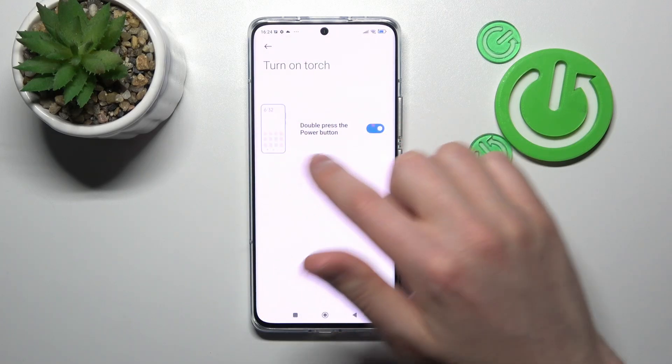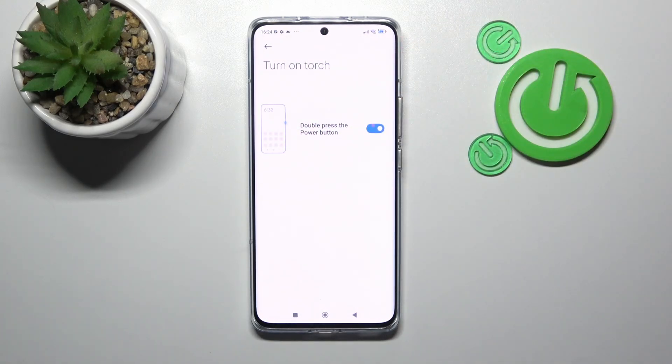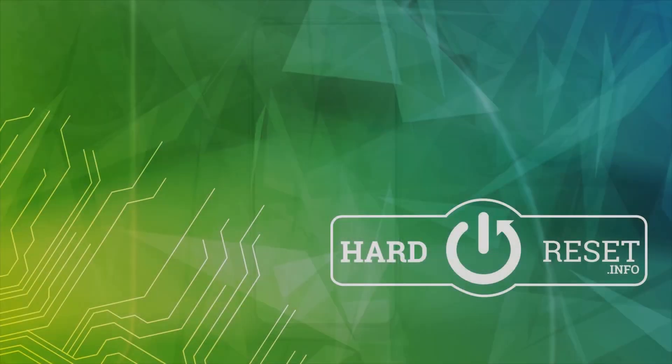And now we have activated our turn on touch. And that's it — thank you for watching, leave a thumbs up and subscribe to our channel.